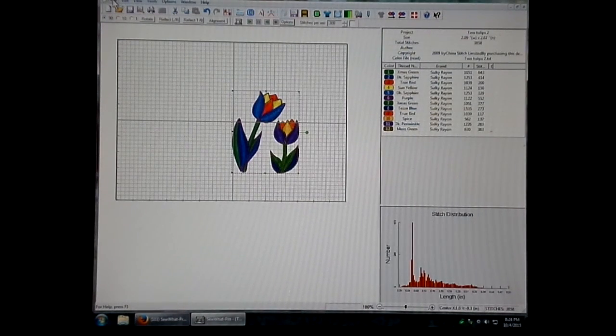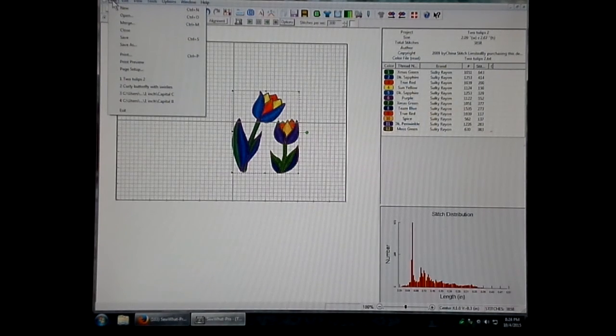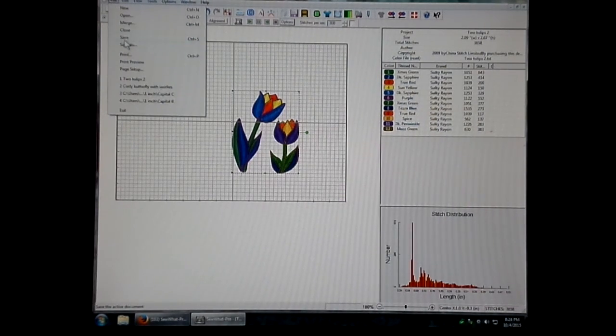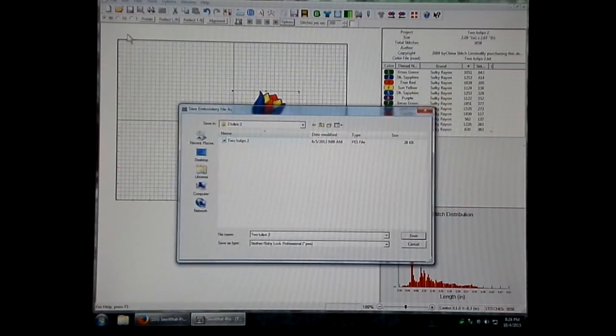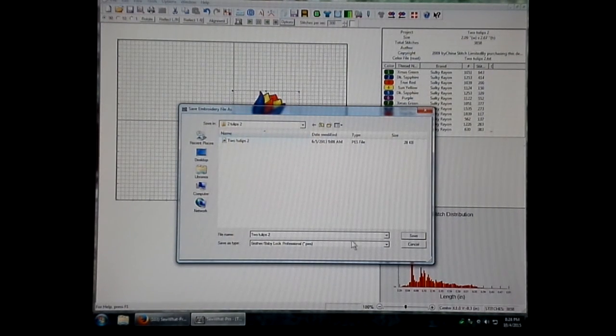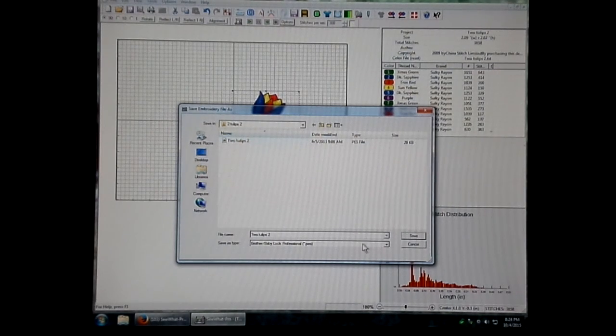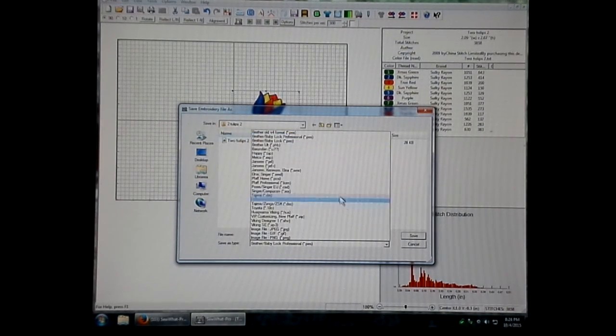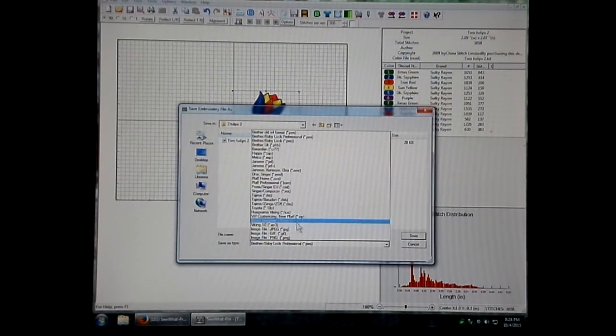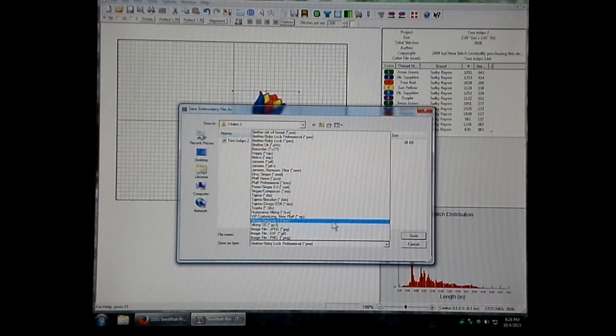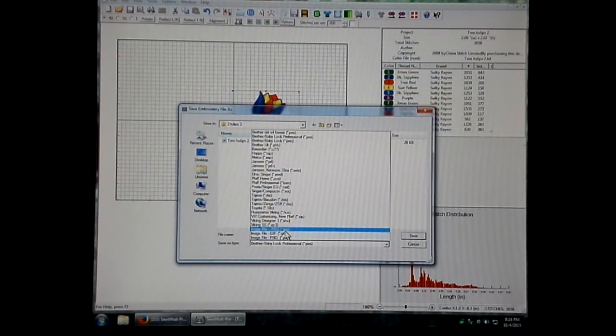Then, all you need to do is go up here to File and Save As, and you'll end up with a box that looks like this. You just click this Save As Type, click the little arrow next to it, and you get a whole bunch of different types. Most of those are stitch formats. However, the last few on the screen are image formats.